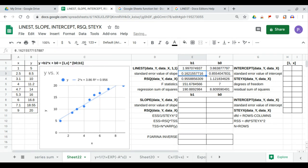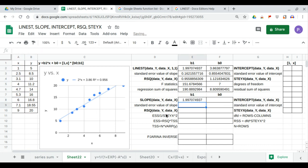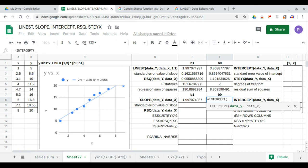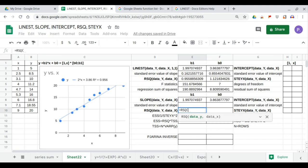We can also show the full statistics for LINEST, which gives 10 outputs. We can calculate R-square, which is 0.95588, rounded to 0.956. b1 can be calculated using SLOPE(data_y, data_x), matching our LINEST output. b0 can be calculated using INTERCEPT(data_y, data_x), which also matches our LINEST output. R-squared can be calculated using RSQ(data_y, data_x).